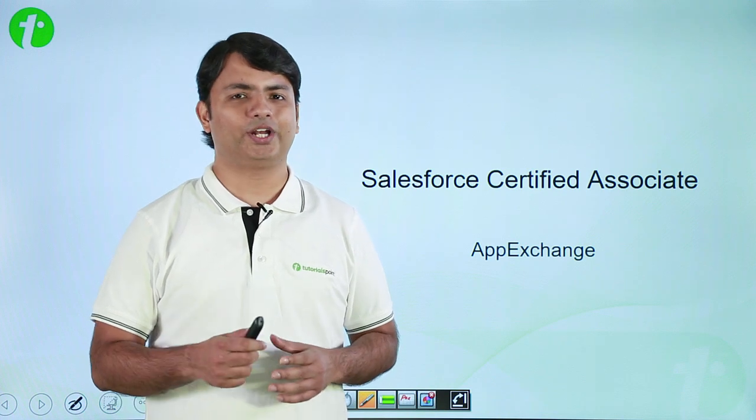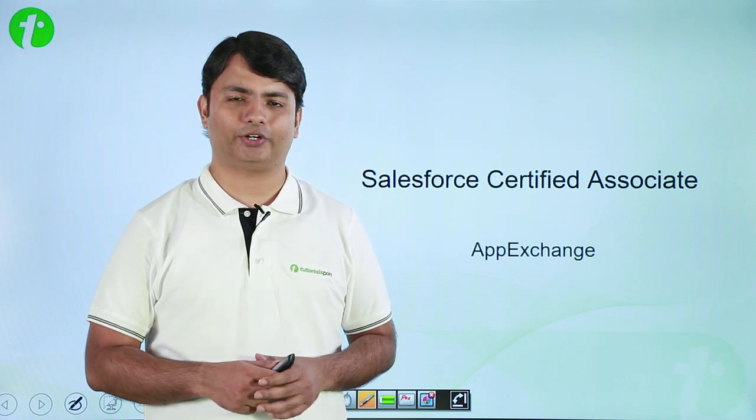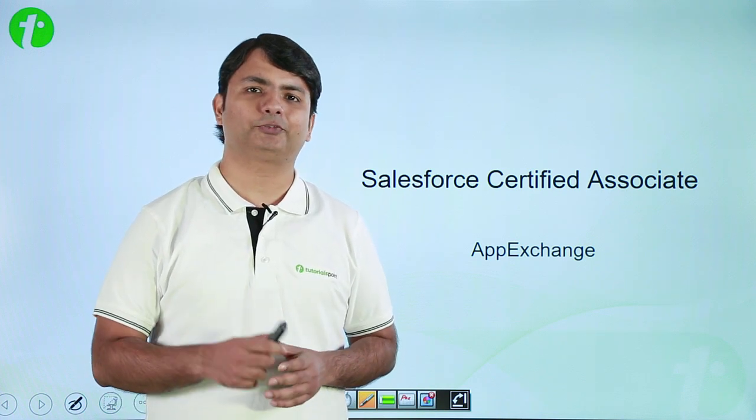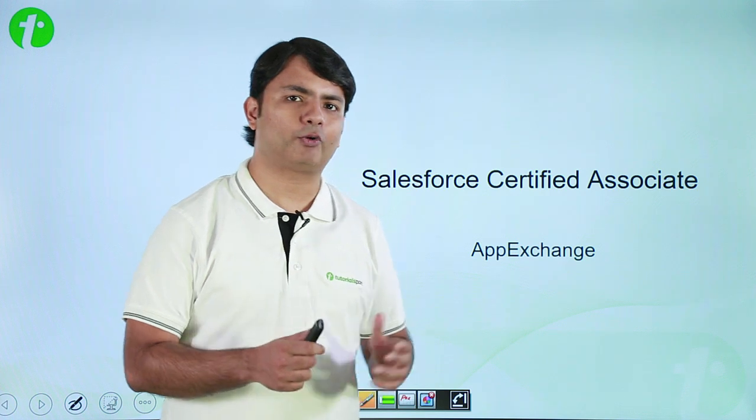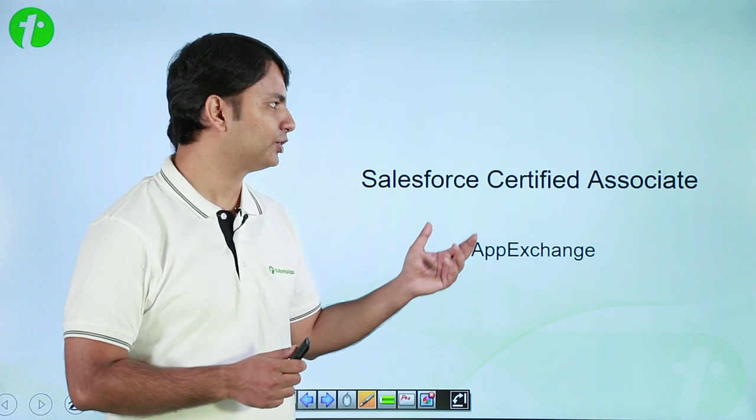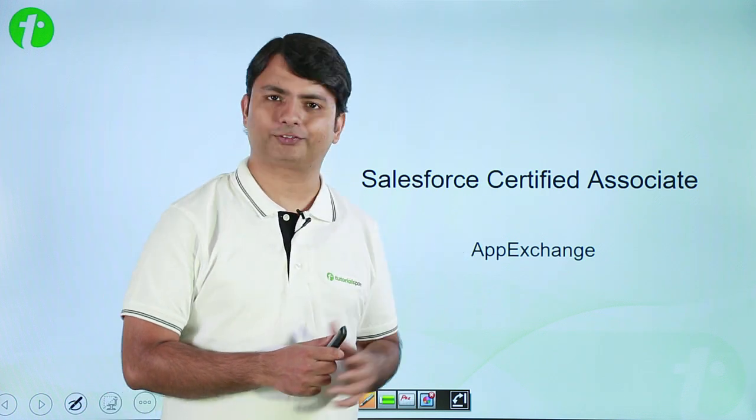Hi, welcome to Tutorials Point. In this video we will talk about App Exchange from Salesforce.